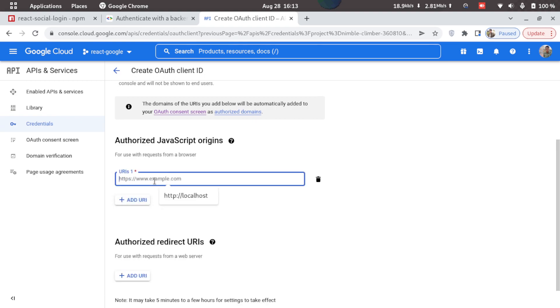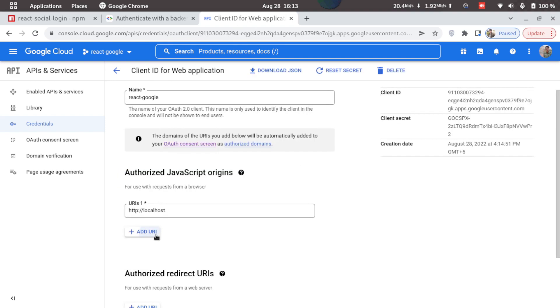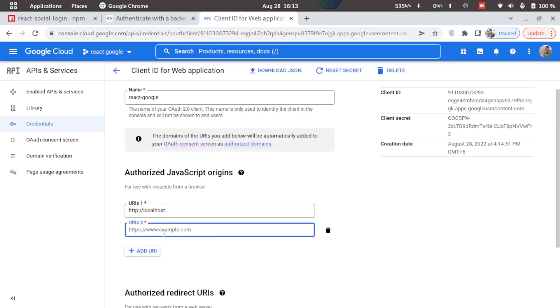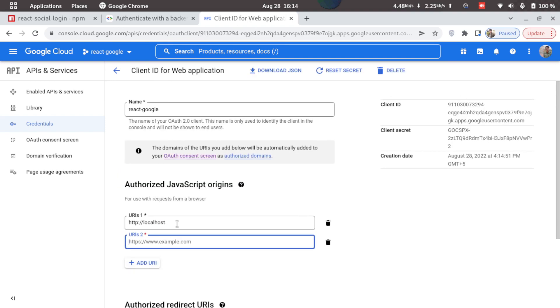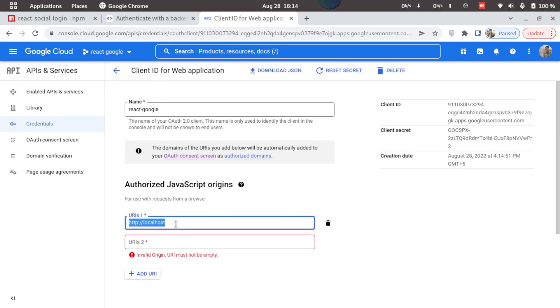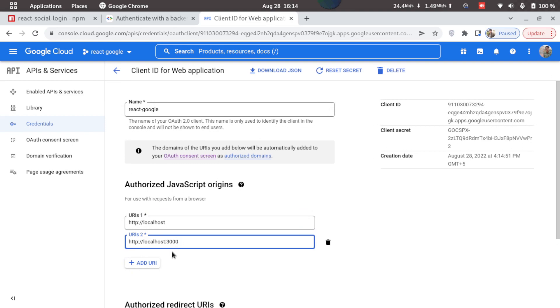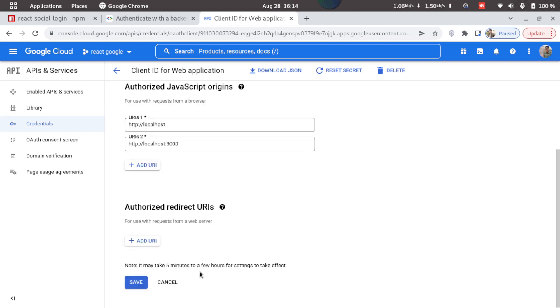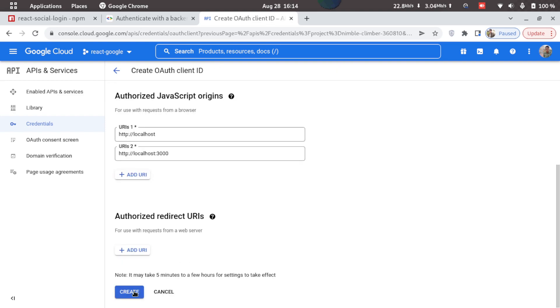So I'll just type in localhost first, and then I'll add in another URL that is localhost:3000, which is the default port for React. So now we'll just click on create.